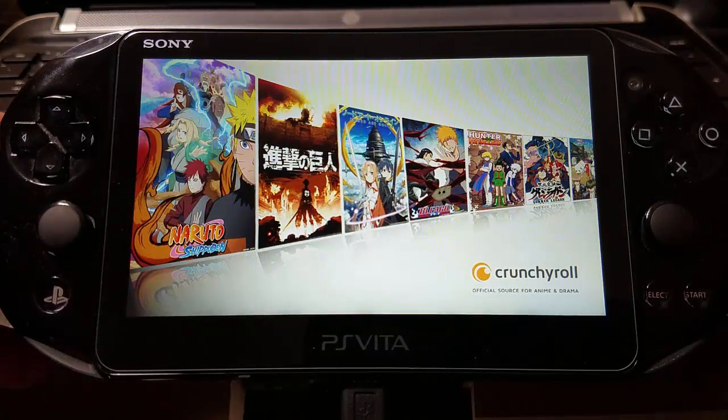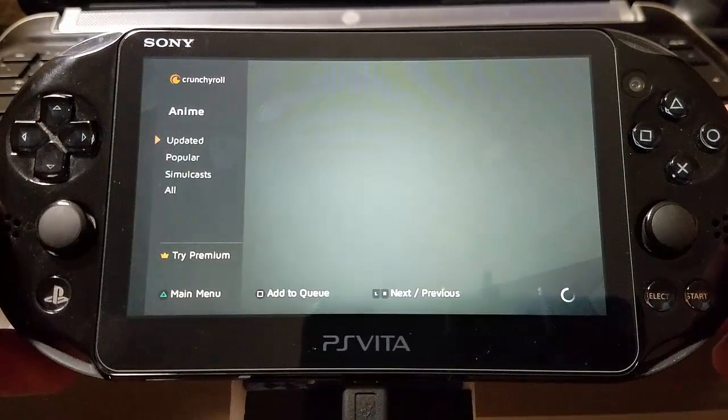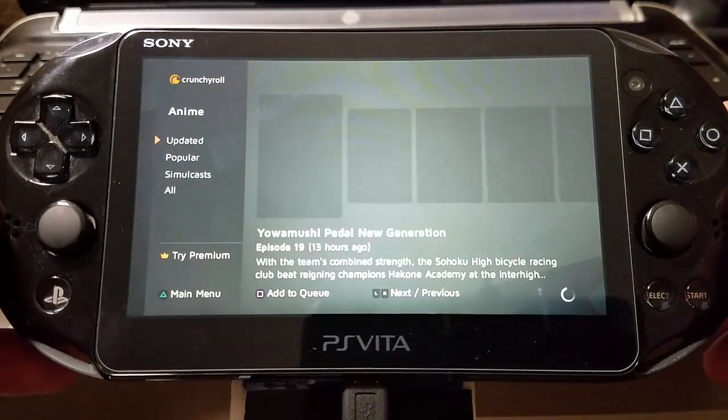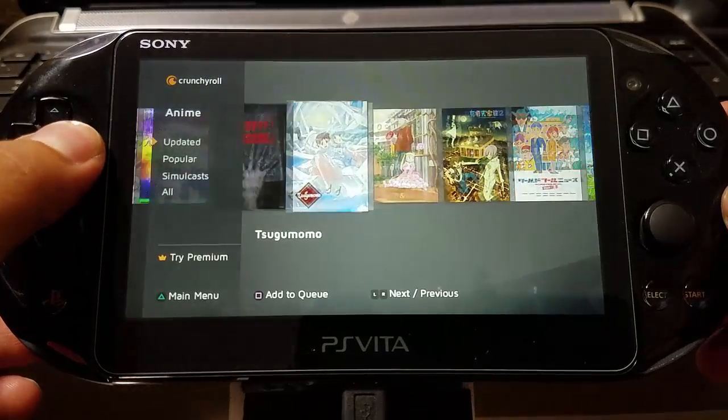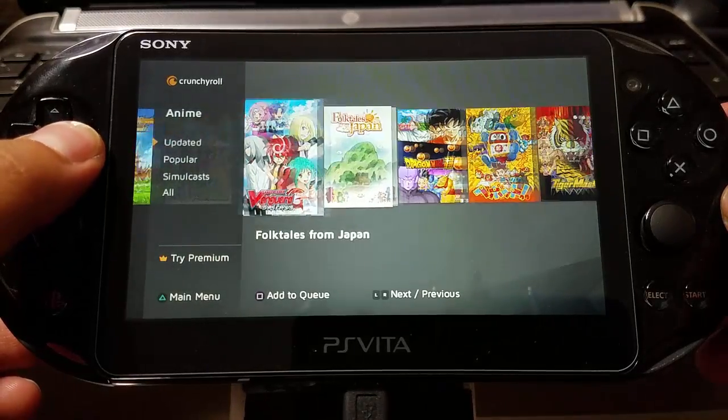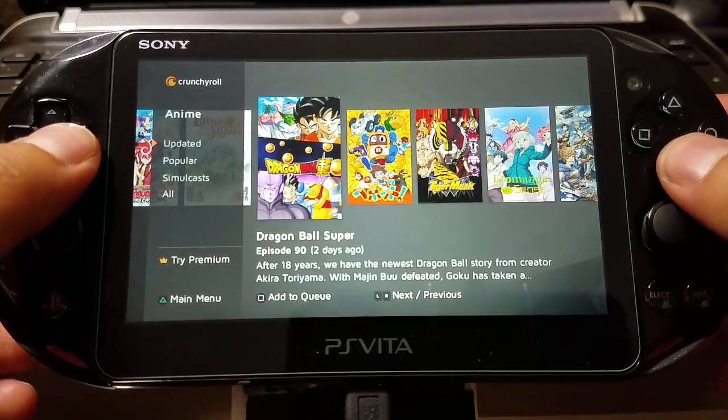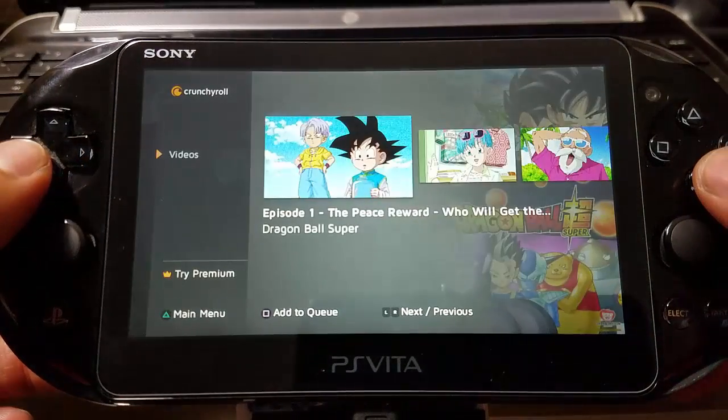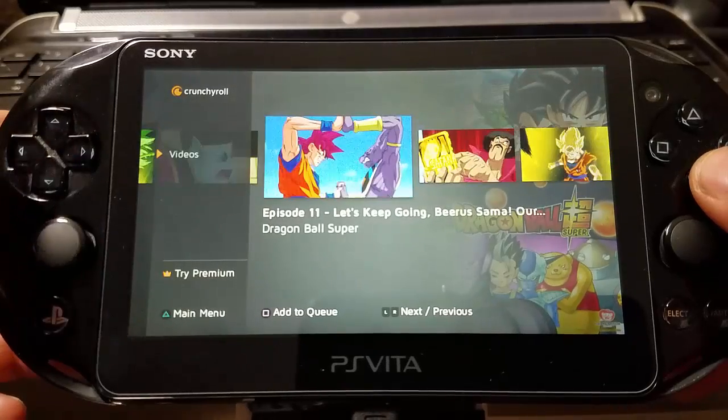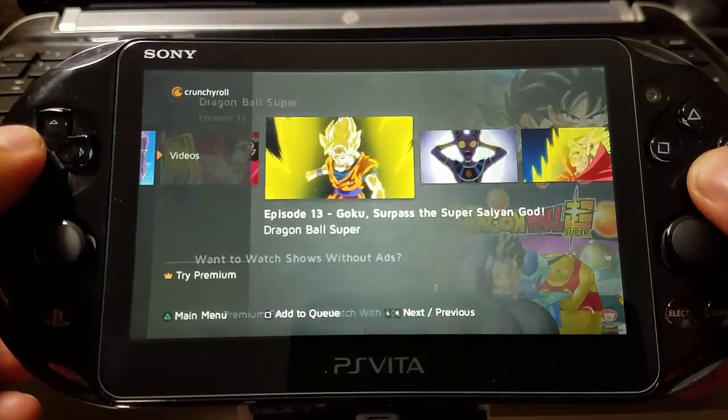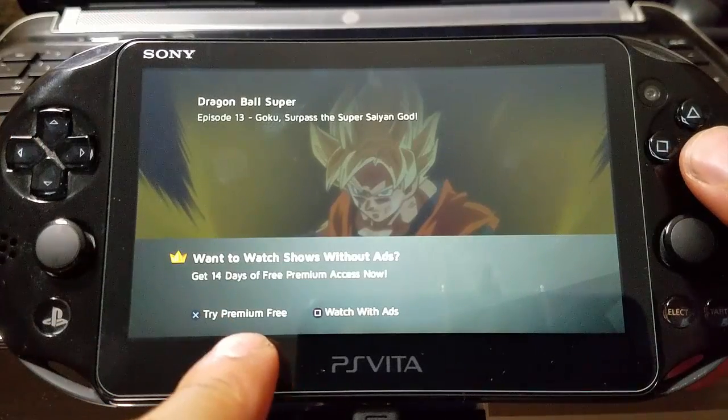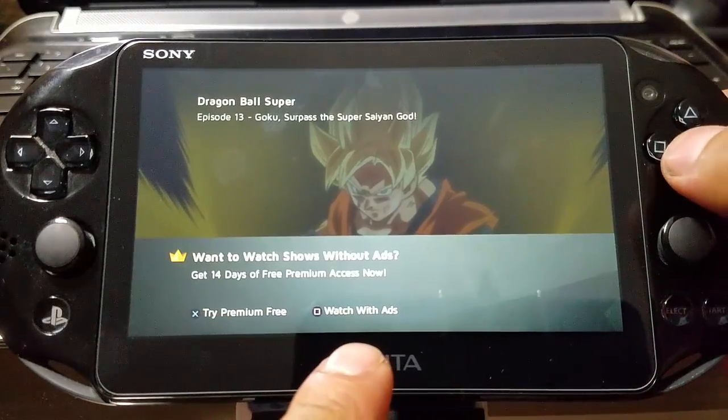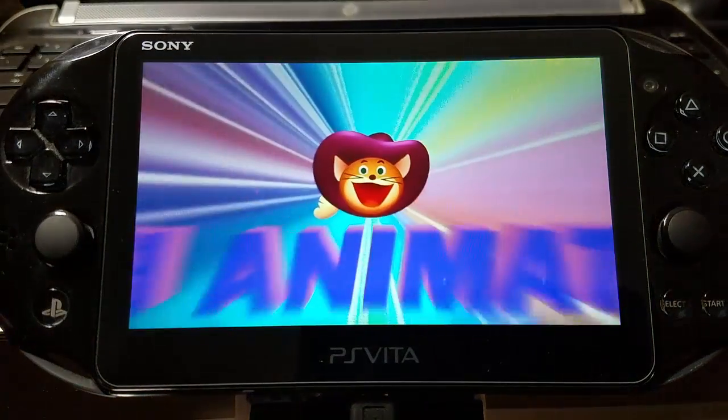Crunchyroll is pretty cool - it's like an anime video service that has a lot of stuff in there. I didn't even know this existed. If I want to see any anime, I can just watch. For now I'm going to use Dragon Ball Super - I love these new episodes. You can see all of them in there, which is pretty cool.